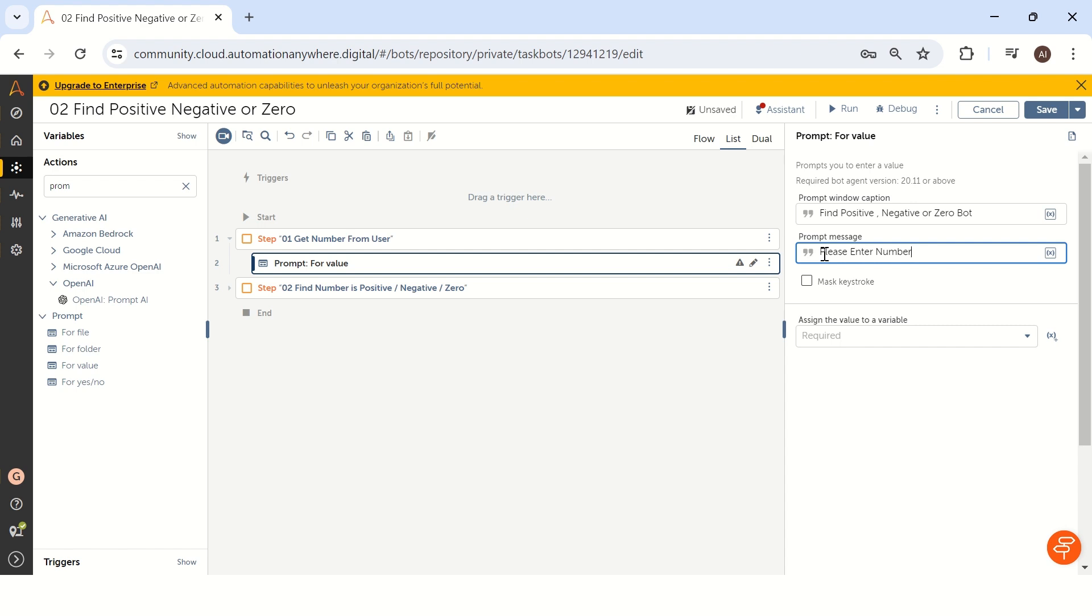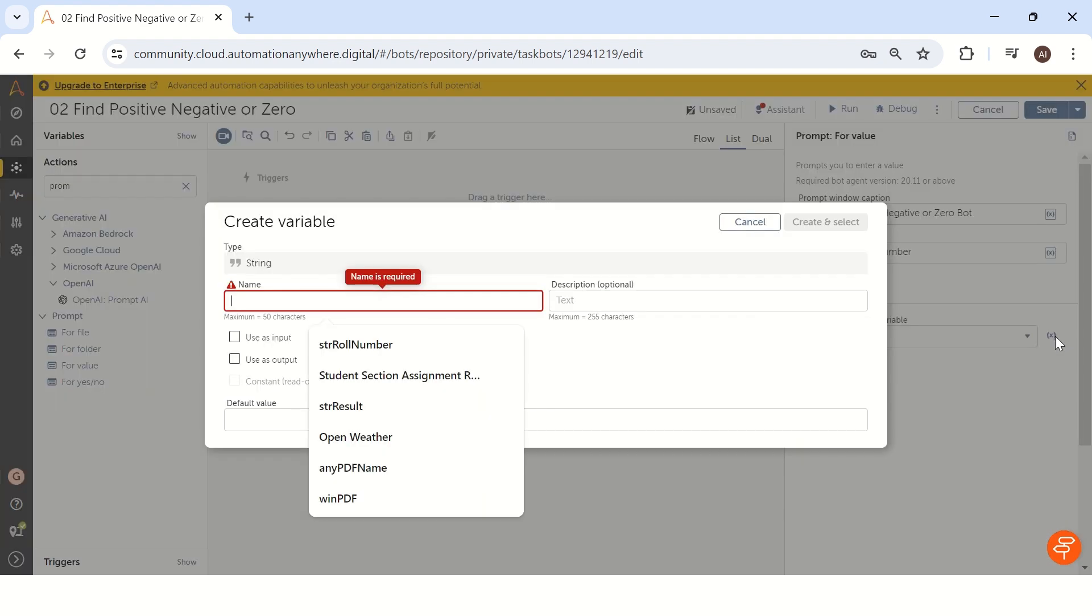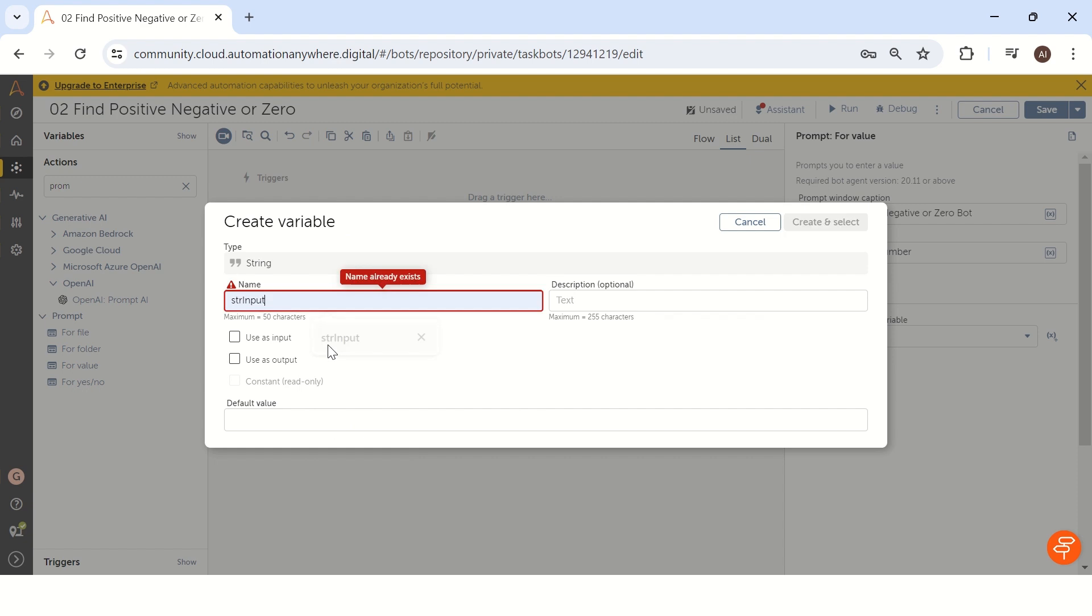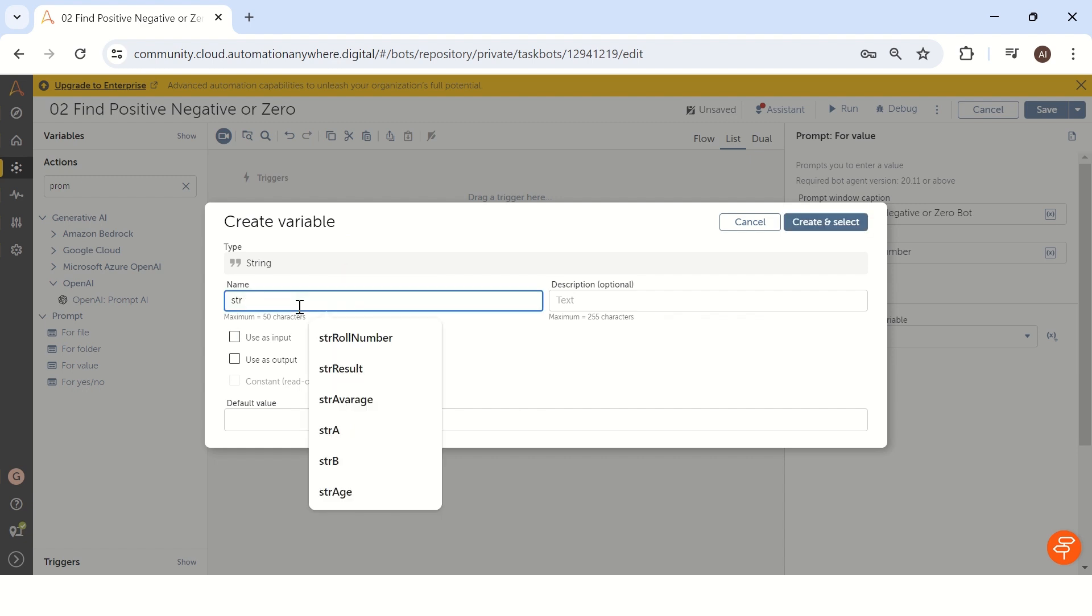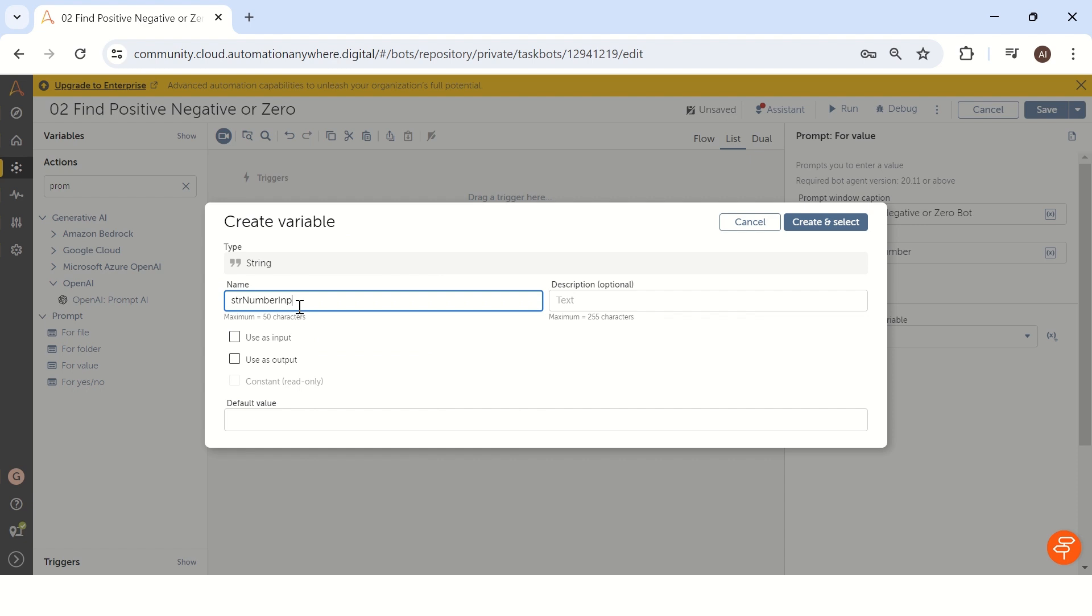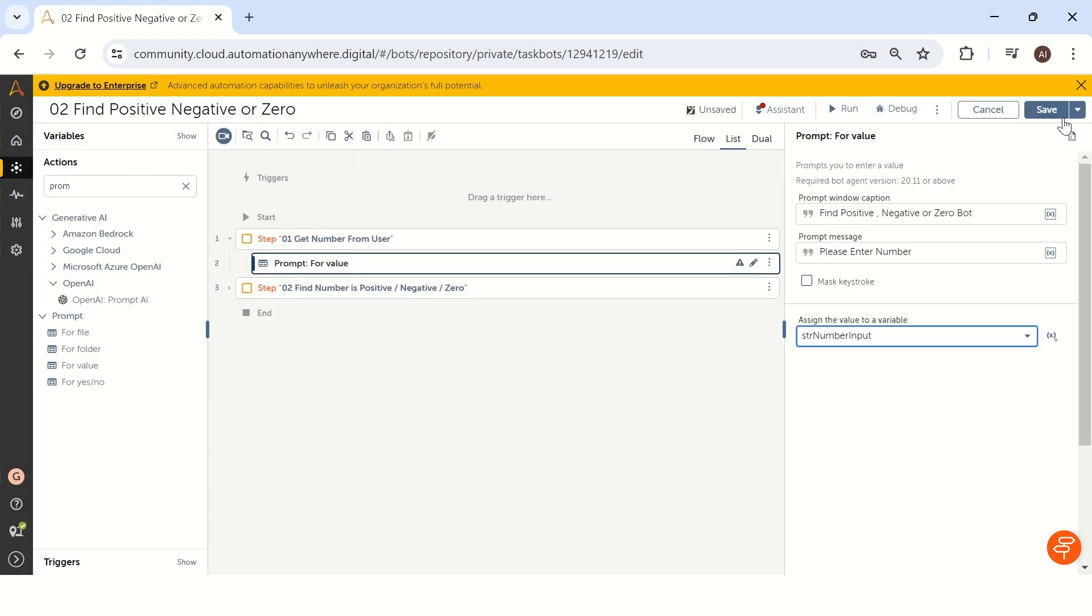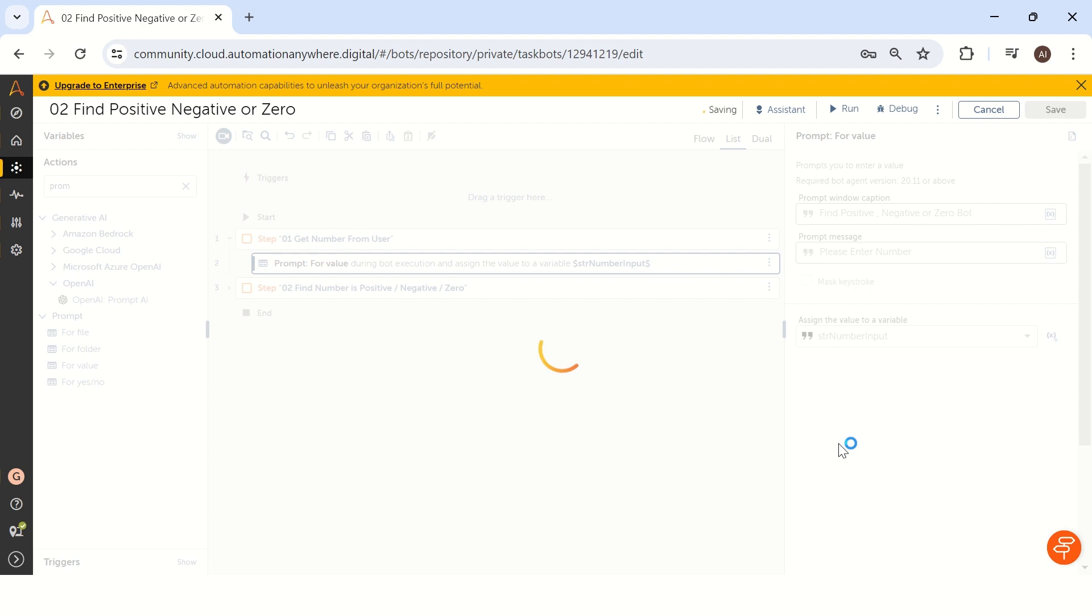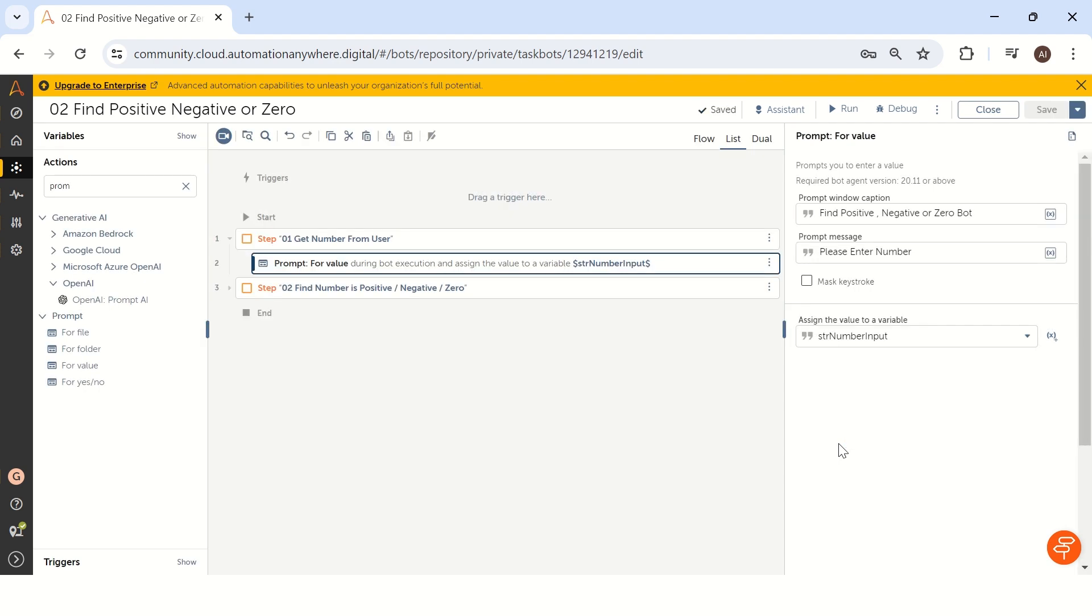Once the user will give a number where exactly it has to save, maybe we can create one variable called str input or you can consider str number input. Because we are taking the number value from user, but it will save in the string value by default in the prompt for value. Let's see how we can convert into number in the next step.